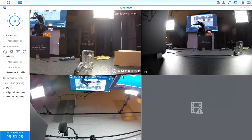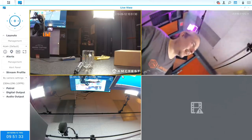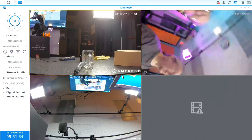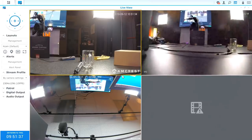You are seeing what we see in real time. That's a close-up, and that's one of the cool features about it.